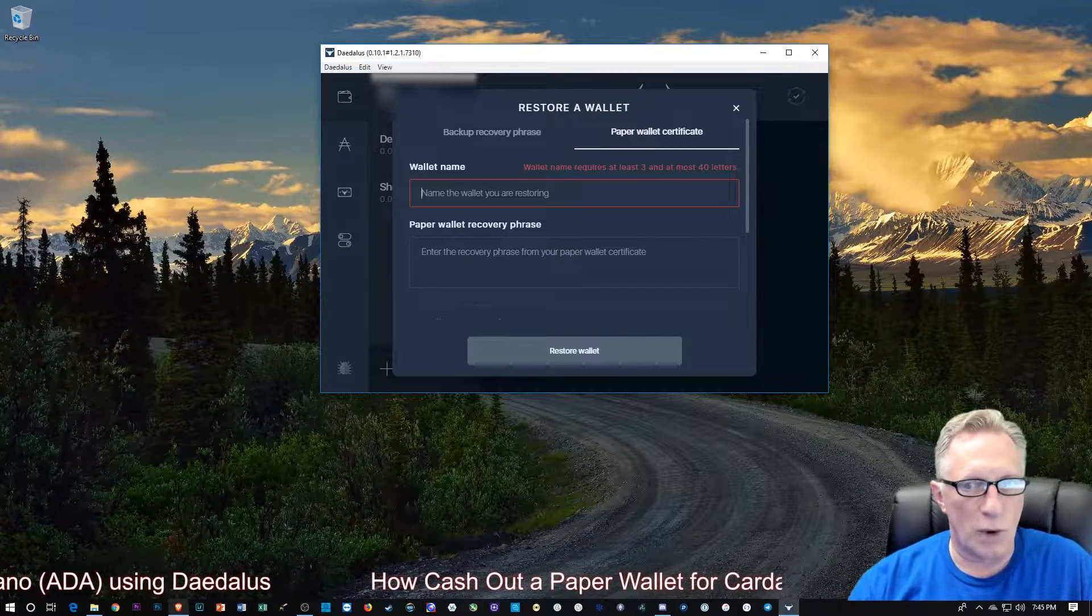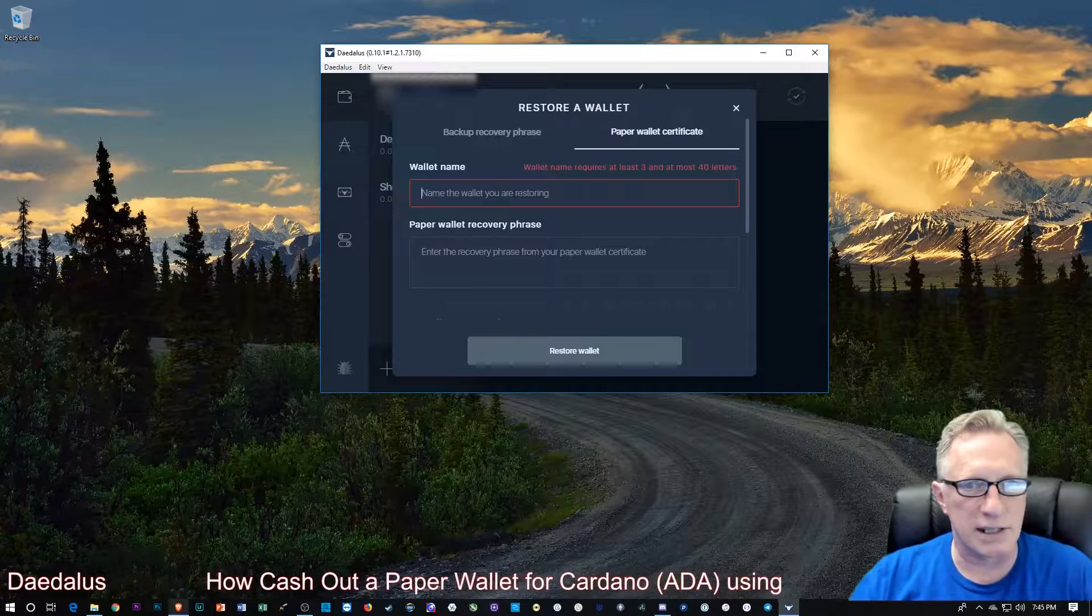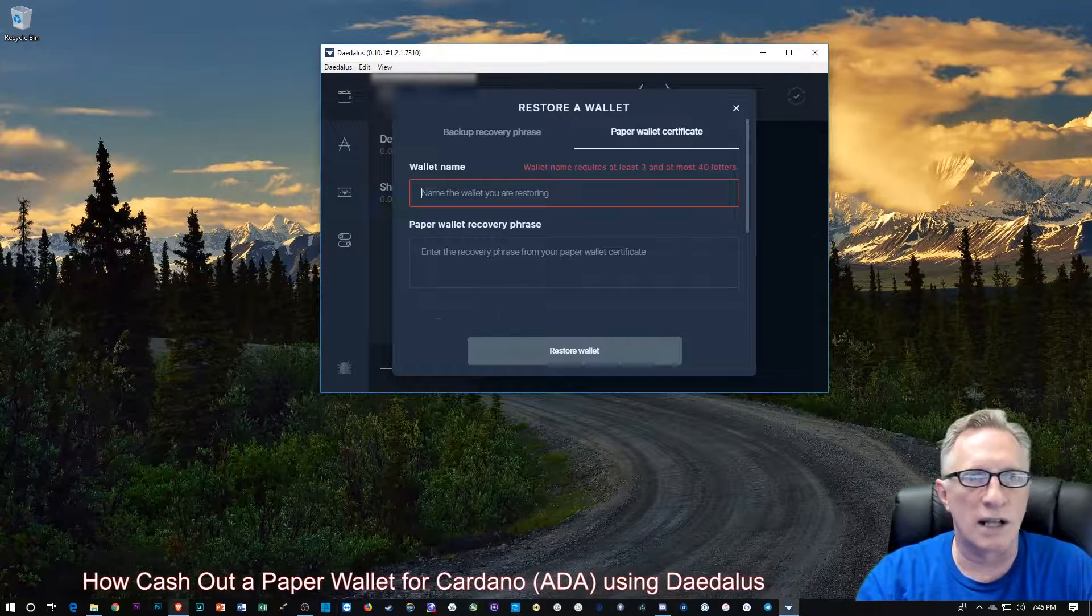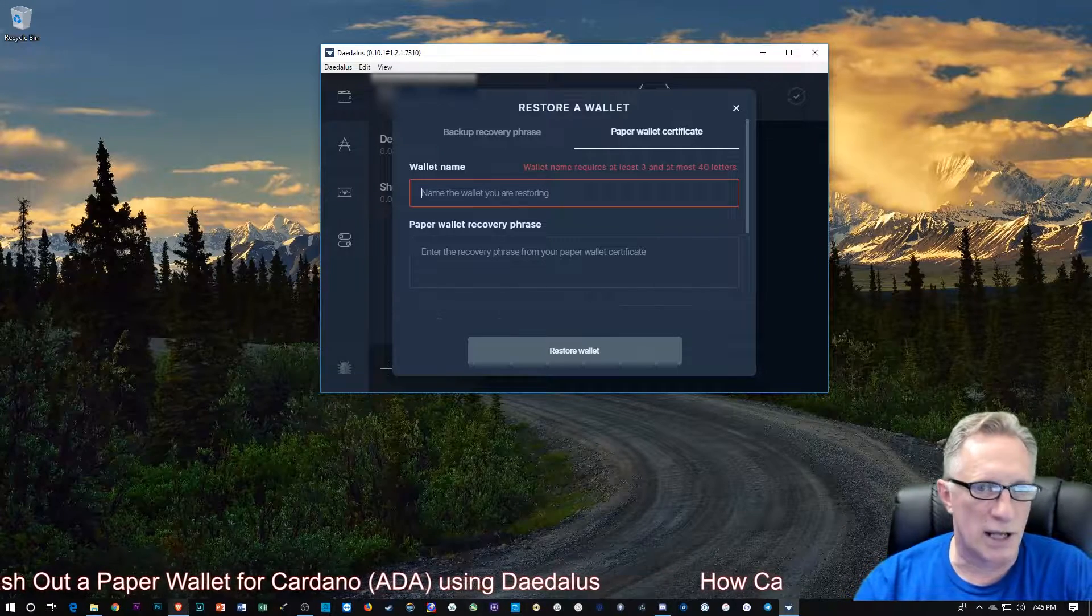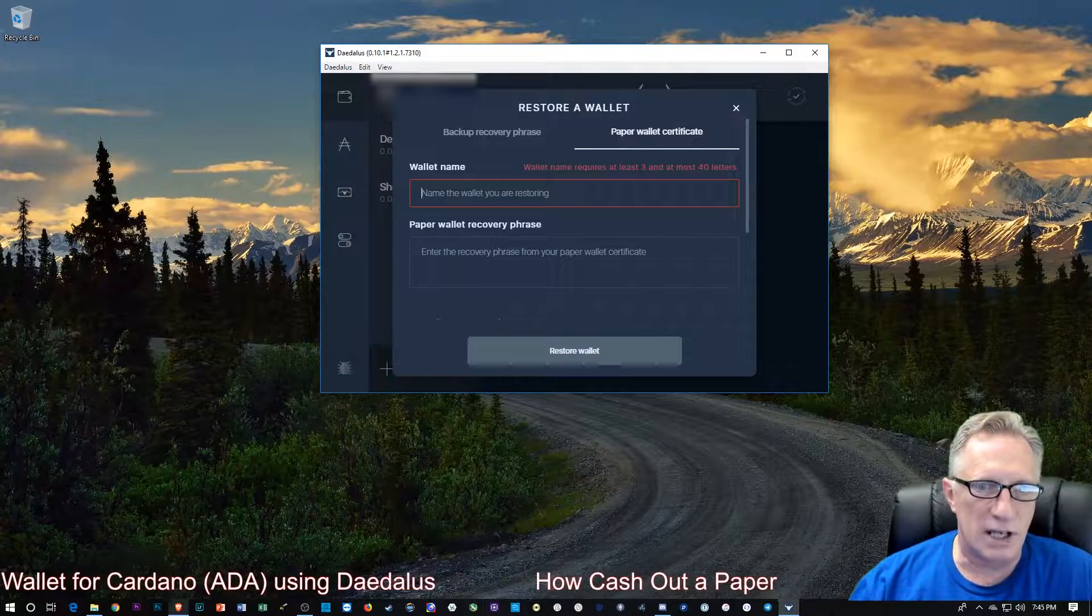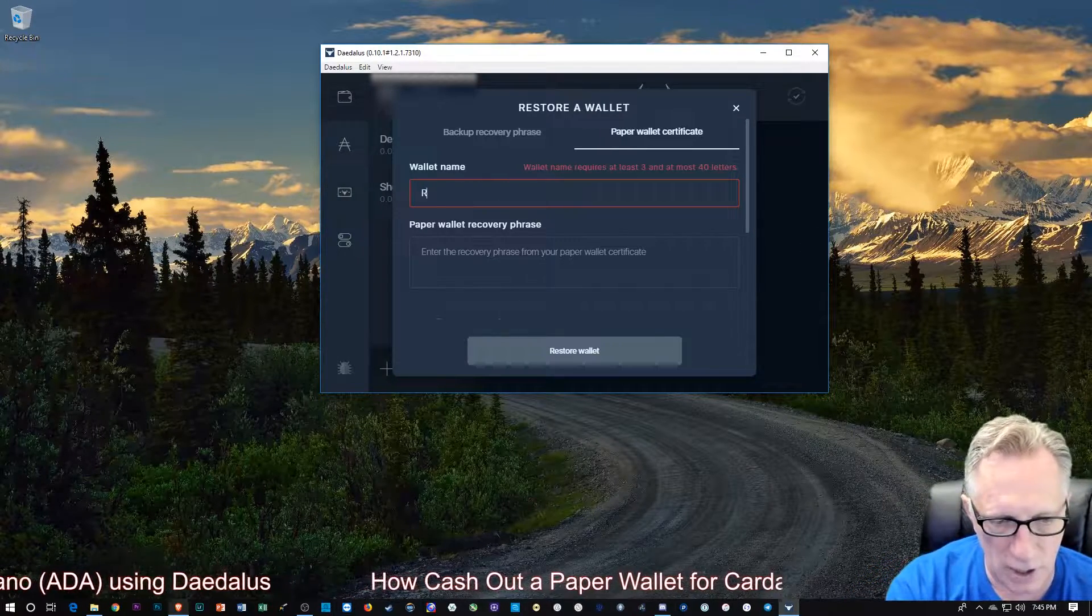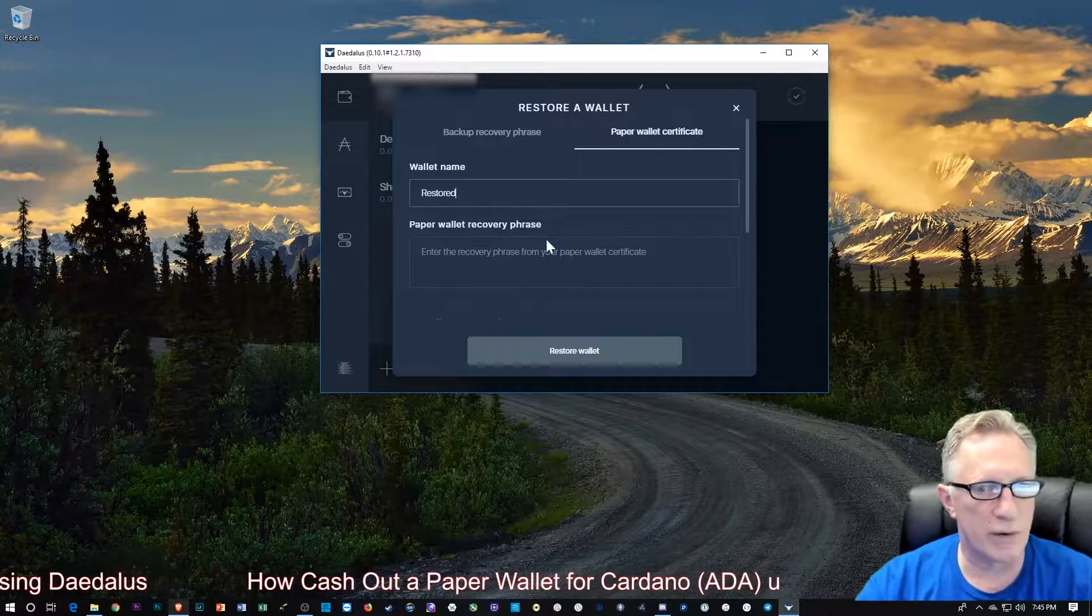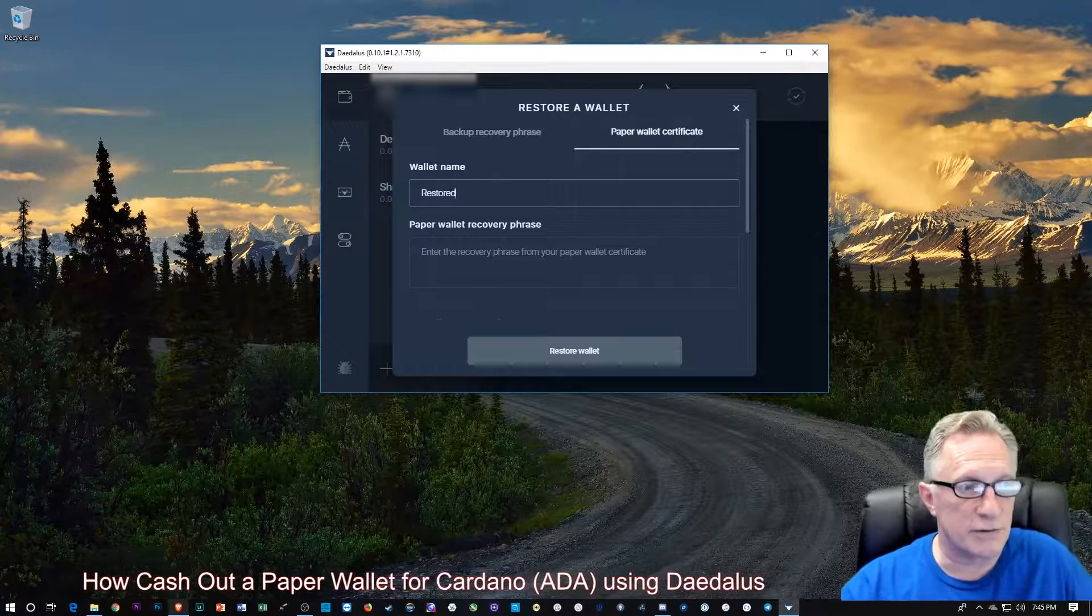Now, the wallet name doesn't matter. You can name it anything you want. It doesn't have to be the name of the original wallet that you used to create the paper wallet or transfer into the paper wallet. It doesn't have to be the name of the paper wallet, which really wasn't given a name. So you can create anything you want. We can call this one Restored, just whatever we want to name it. And then all we have to do is enter that seed phrase.